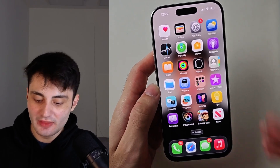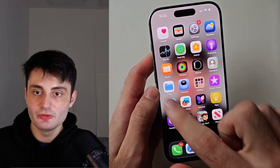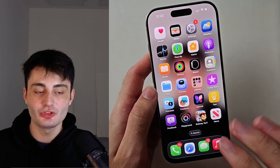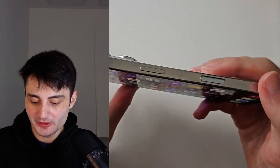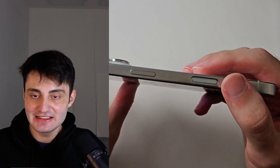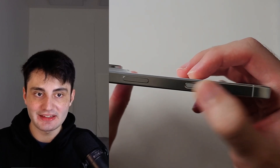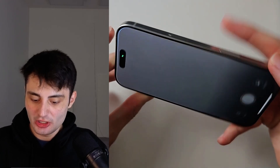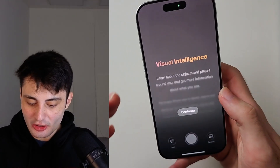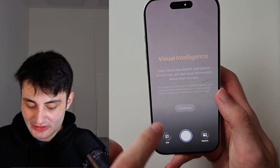Welcome everyone. Here is how you use the new visual intelligence on your iPhone. If you have iPhone 16 series and newer, you will have this camera control button, and if you just long press this button, you will see it opens visual intelligence and then we can proceed.